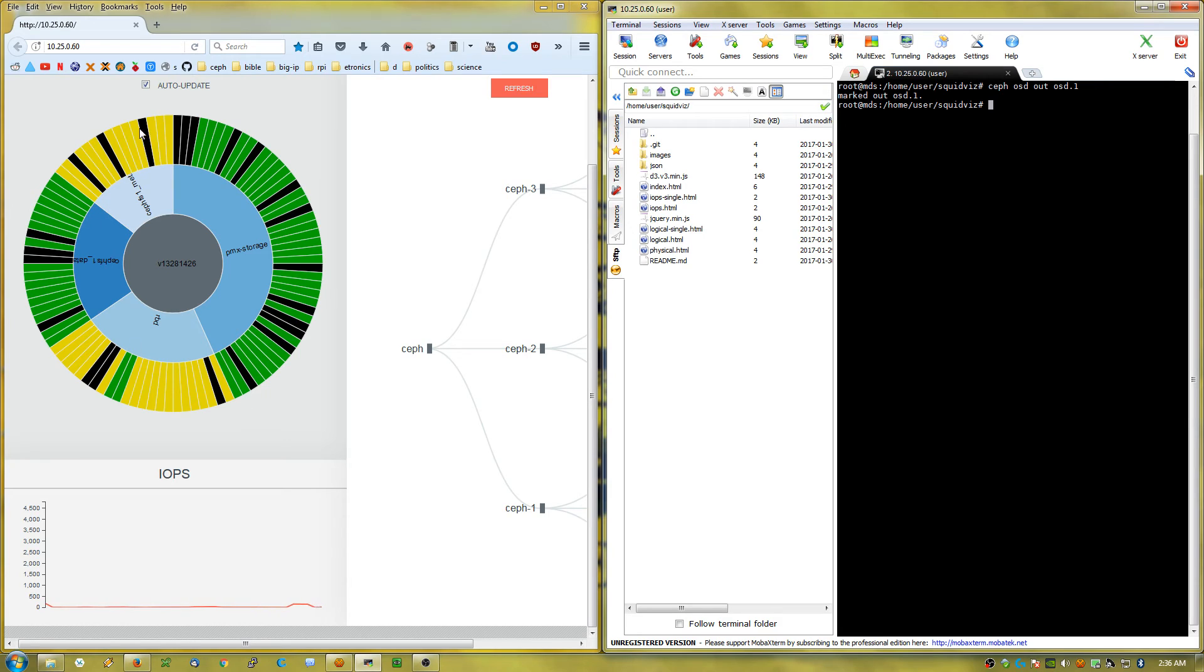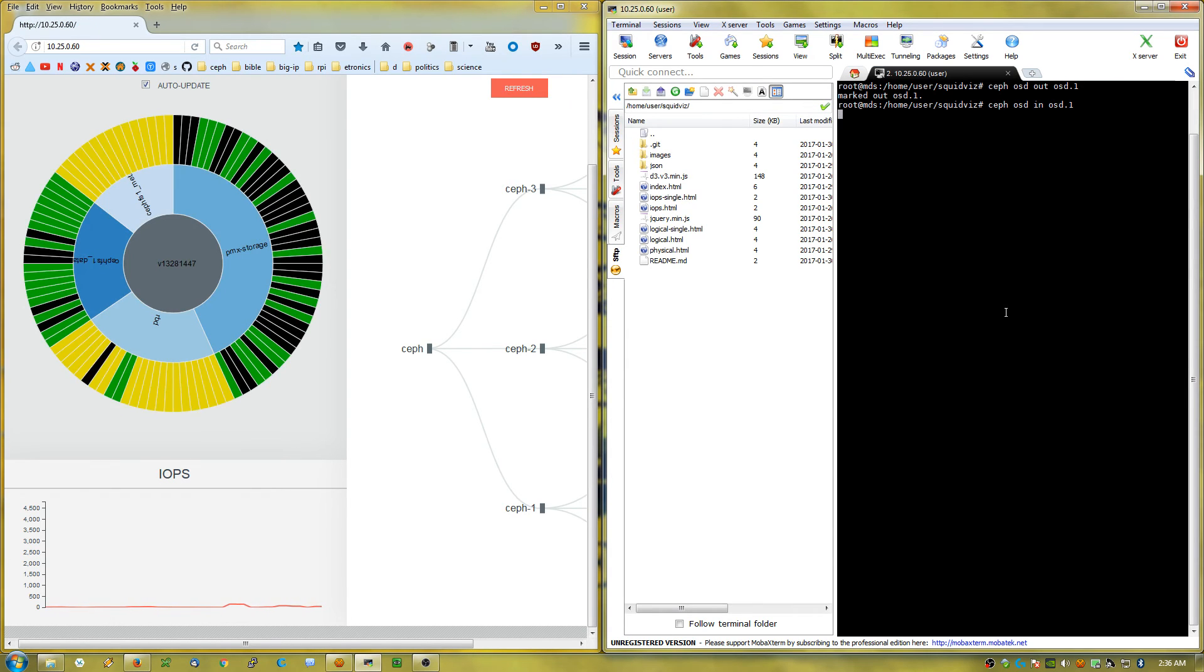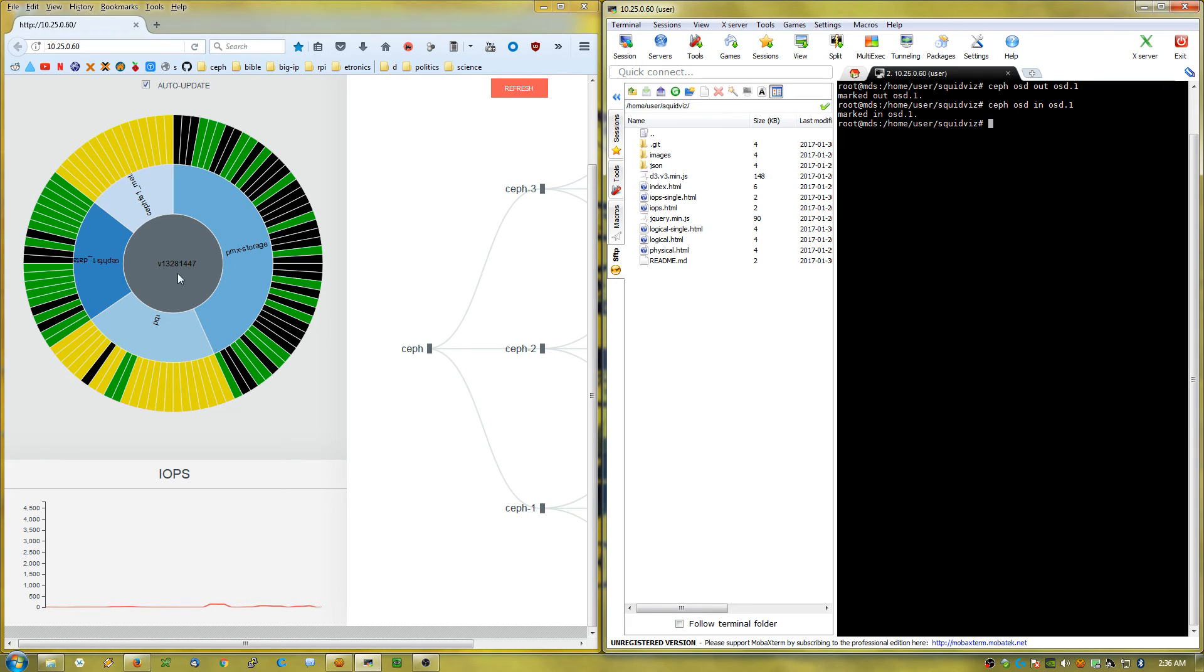We're going to go ahead and put that back in now, and in theory this should go to a large gray circle pretty quickly.